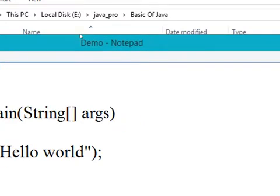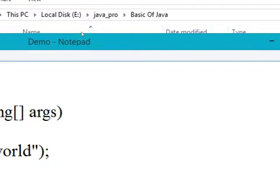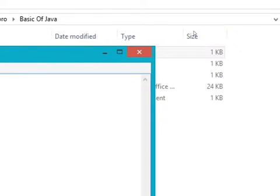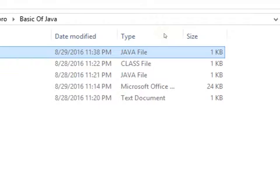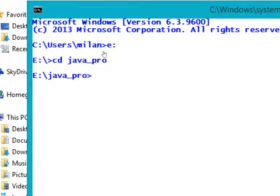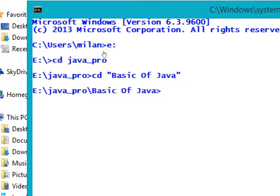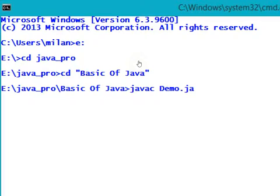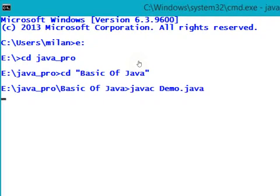Now I am going to switch to the location where I am keeping all my Java programs. I am switching to that location, and in order to compile our program we need to use the javac tool. The file name is demo.java. Wait for some time.